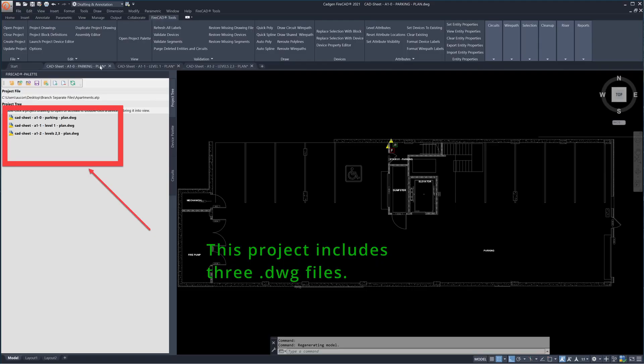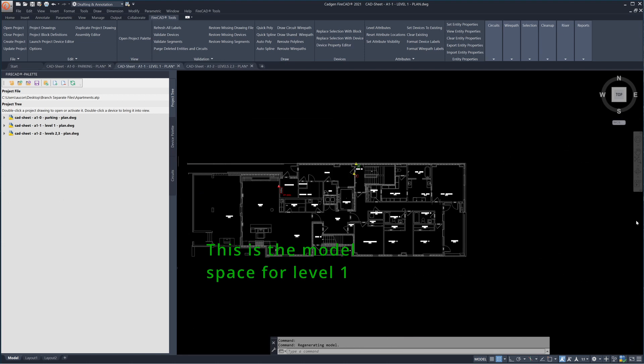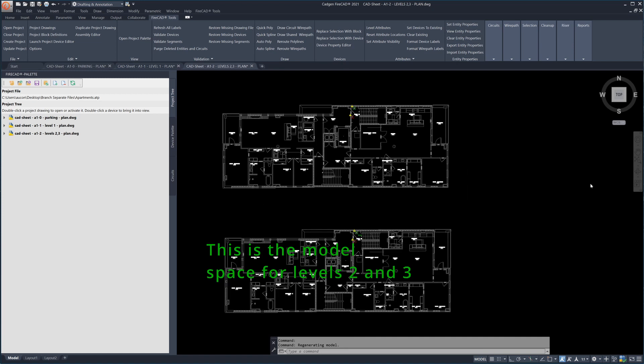This project includes three DWG files. This is the model space for level 1. This is the model space for levels 2 and 3.